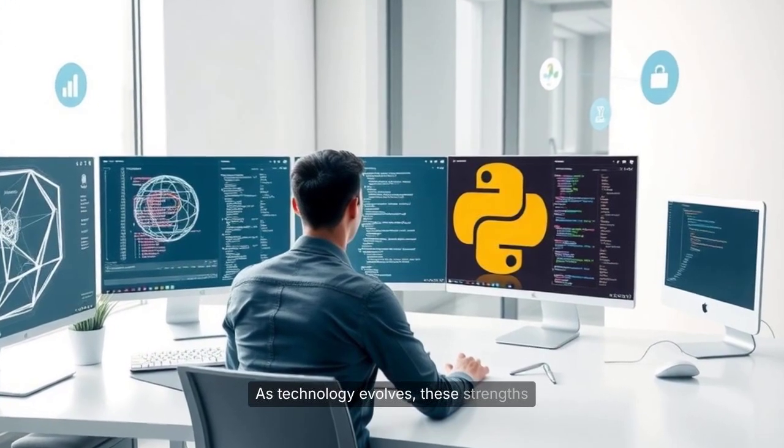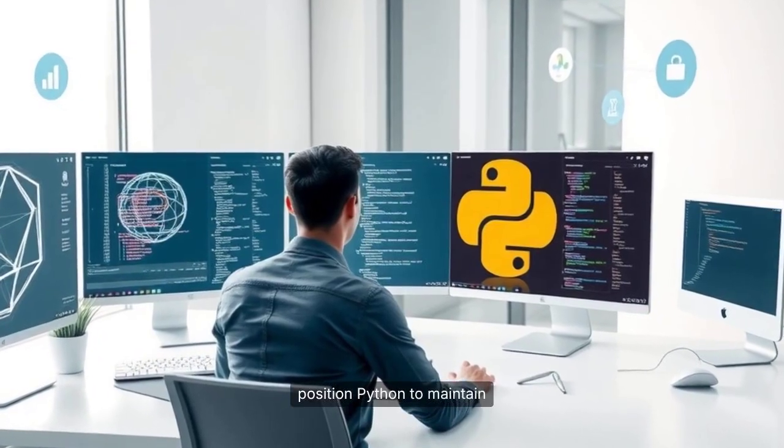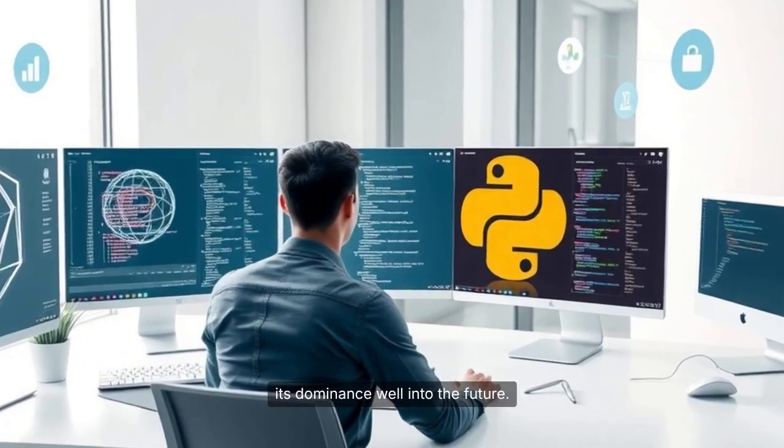As technology evolves, these strengths position Python to maintain its dominance well into the future.